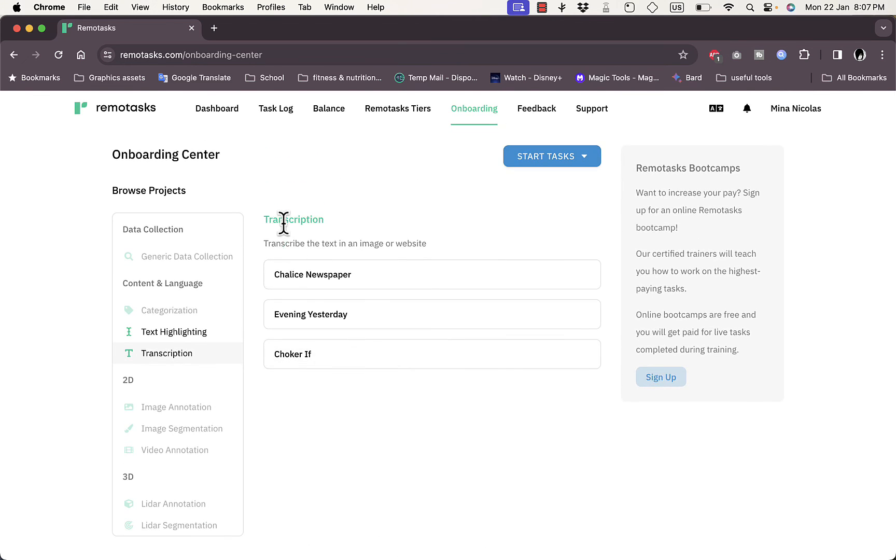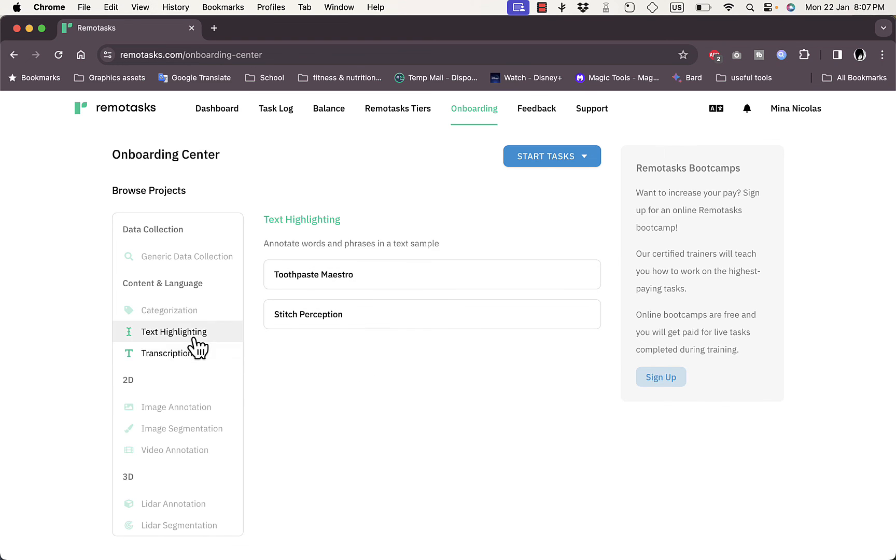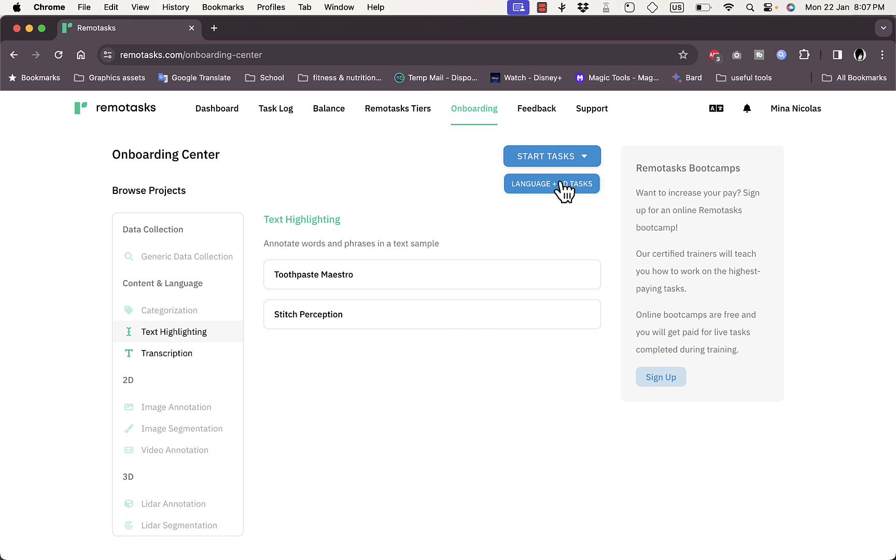In Transcription, you can transcribe text from images or websites. In Text Highlighting, you can annotate words and phrases in a text sample. These are the two tasks available for me right now. They also ask if you want to sign up for the Boot Camp to increase your pay and be certified as a trainer. You can click on Start Tasks to begin with Language and 2D tasks right away.